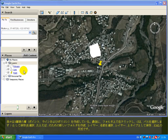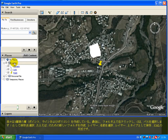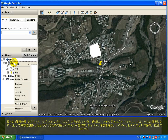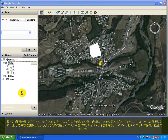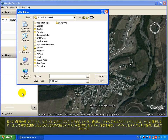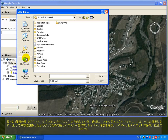We have created three types of layers: point, line, and polygon. Finally, right-click on the folder and choose Save As.